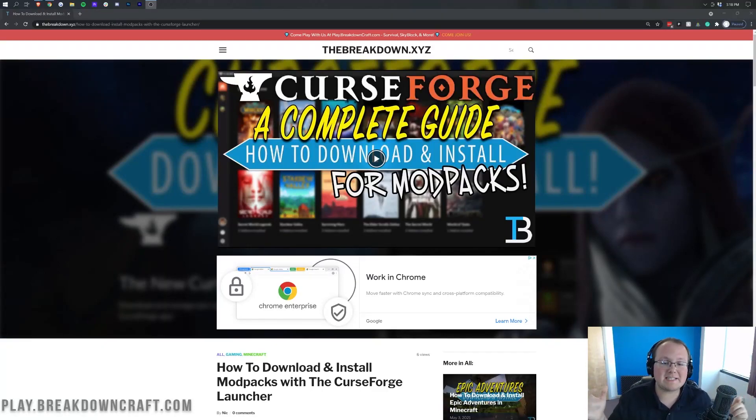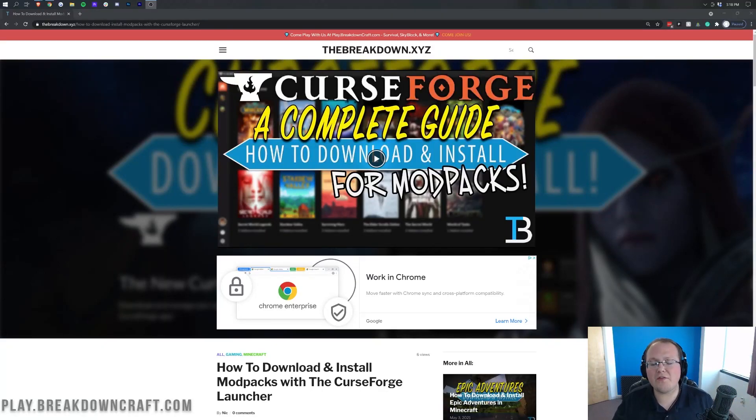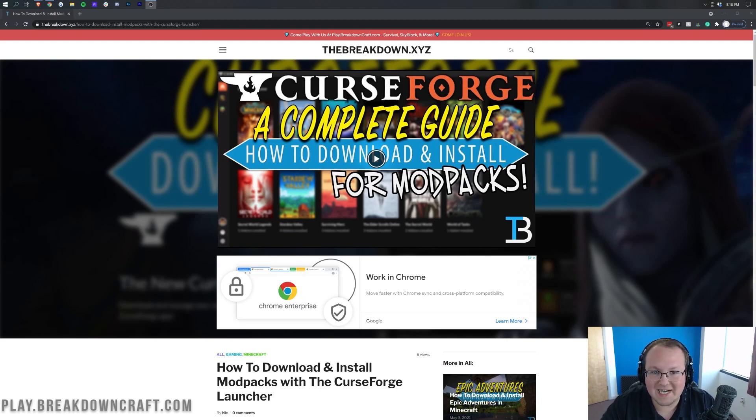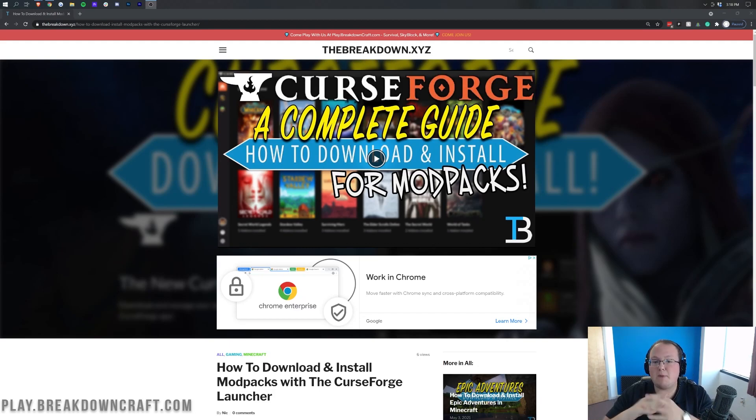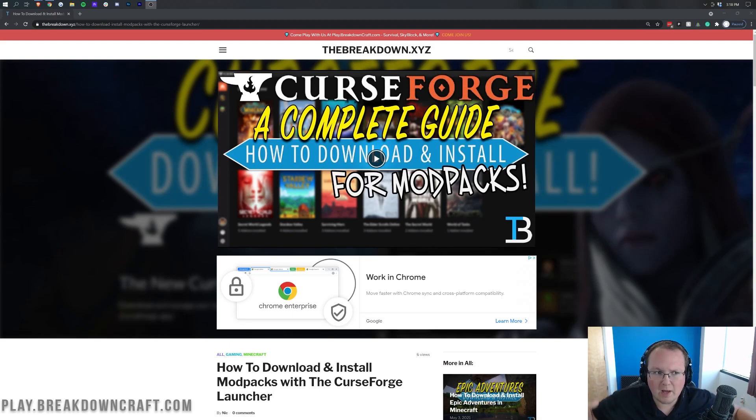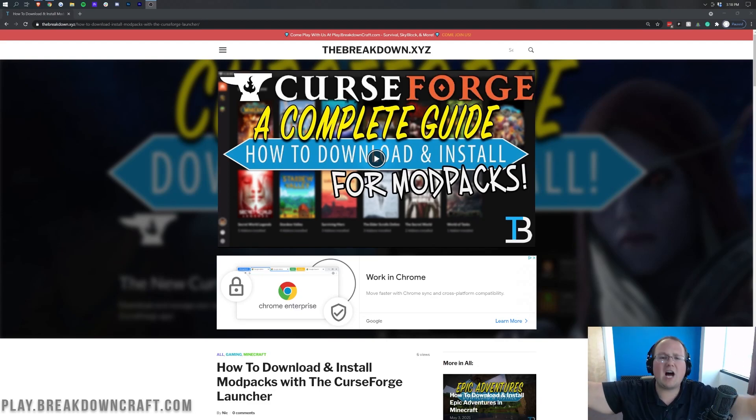Hey everyone and welcome back to The Breakdown. Today I'm going to be teaching you how to download and install the Better Minecraft Mod Pack for Minecraft 1.16.5. Basically, this is a mod pack that makes Minecraft better. That's its goal.